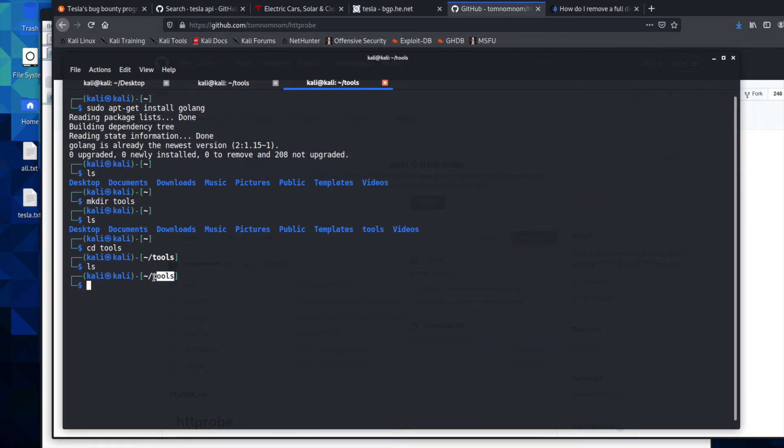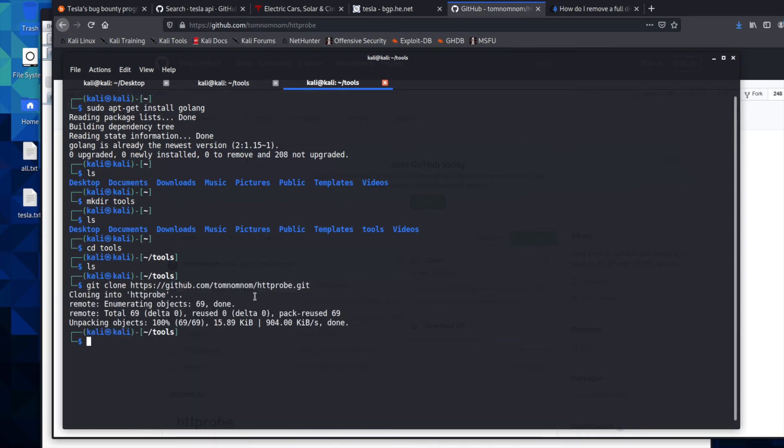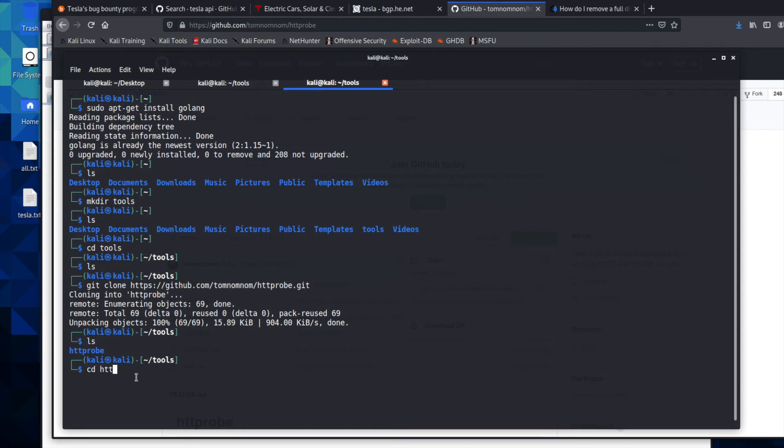And since we're in our tools, this is where it's going to put the file for us. And we're going to type in git clone and then we're going to paste what we just copied. And we'll hit return and this will clone the file for us. We should be able to hit LS and see we now have the directory inside of tools. So we will change directory into HTTProbe.